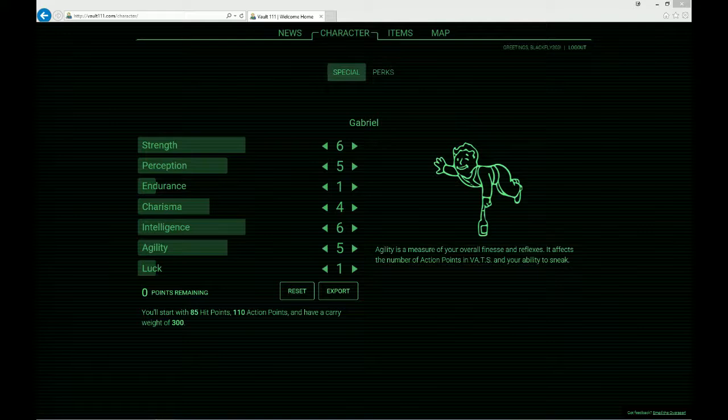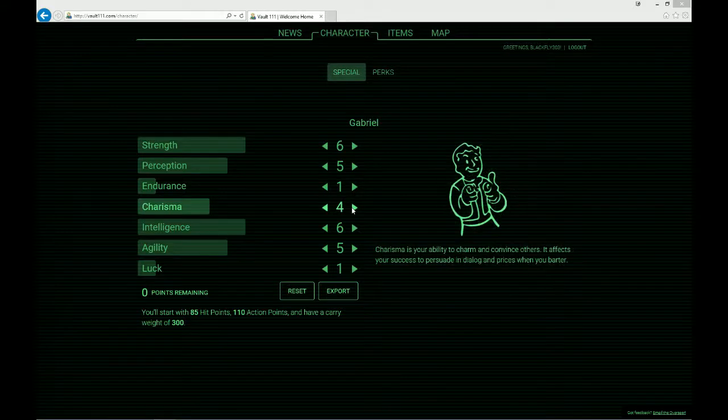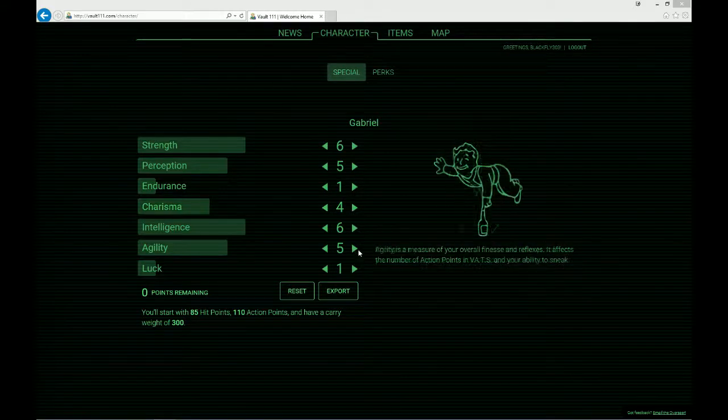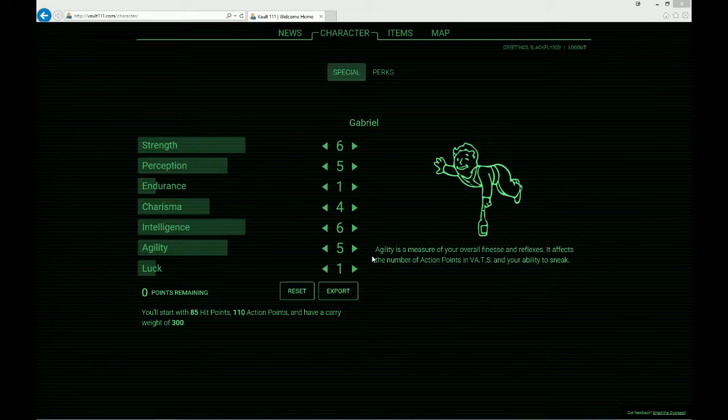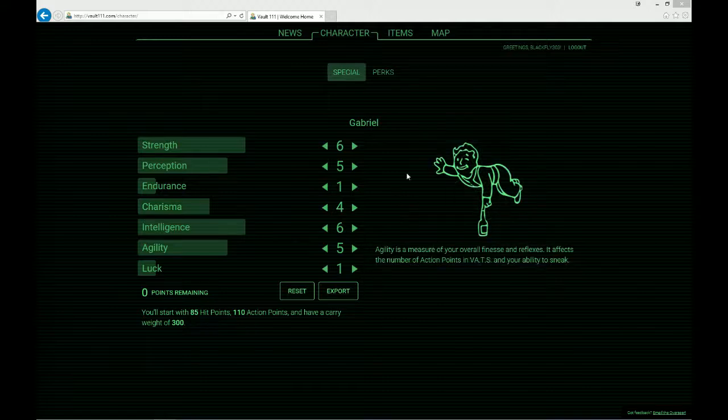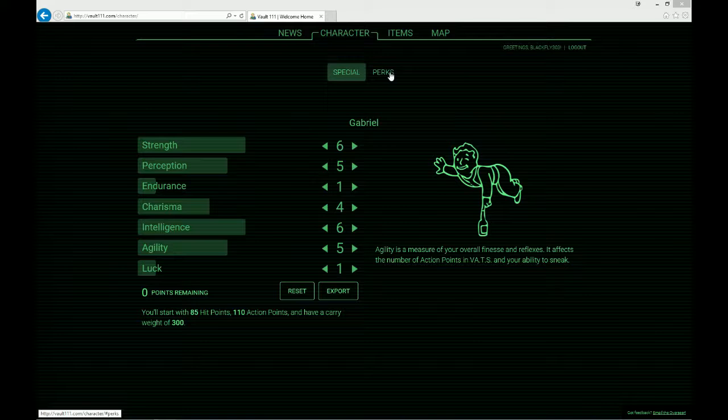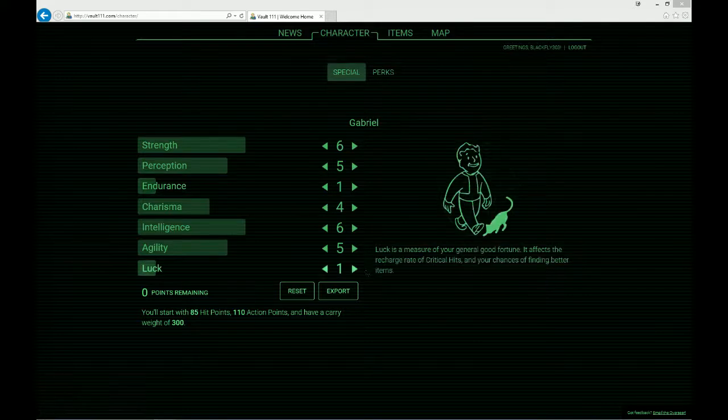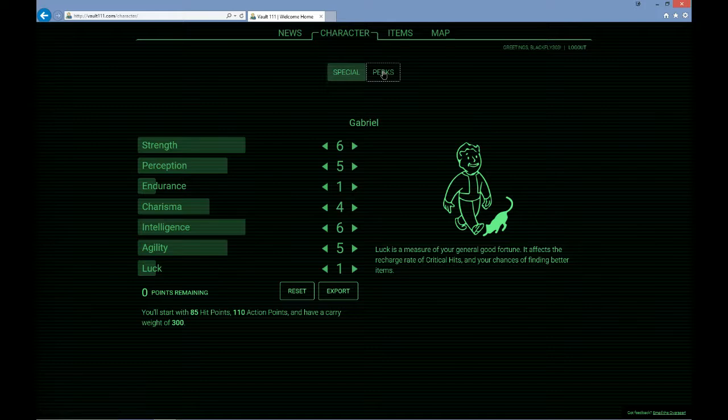I want to start out with a pretty high strength and intelligence score, then agility and perception and charisma, and I'm going to sacrifice endurance and luck. The reason I'm going to sacrifice endurance and luck is because in the new leveling system, when you get your level up point, you can actually increase these so I'm planning to do that really early on after I get some of the perks that I feel like I need immediately. But I'll probably bump these up to two or three before I even do that just to get everything a little bit even.